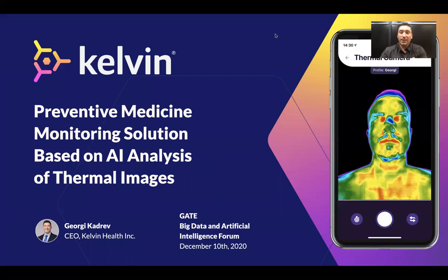Hello everybody. It's Gary from Kelvin Health. Kelvin is a solution for preventive telemedicine, applying AI analysis of thermal images.